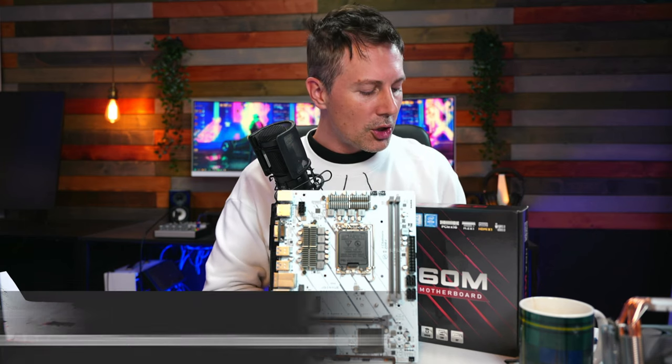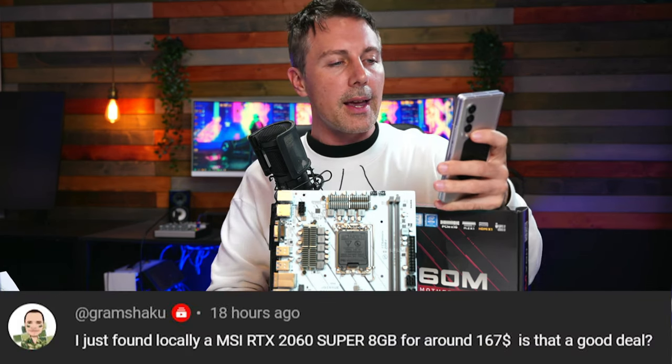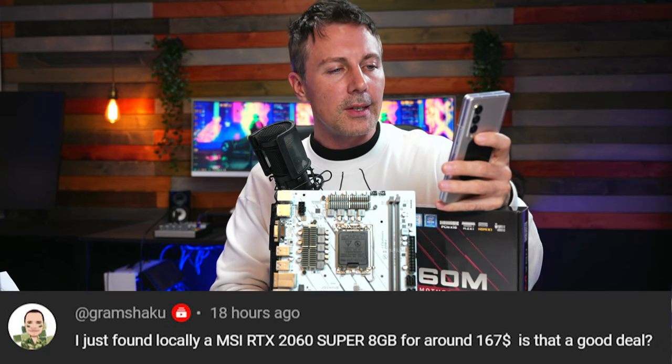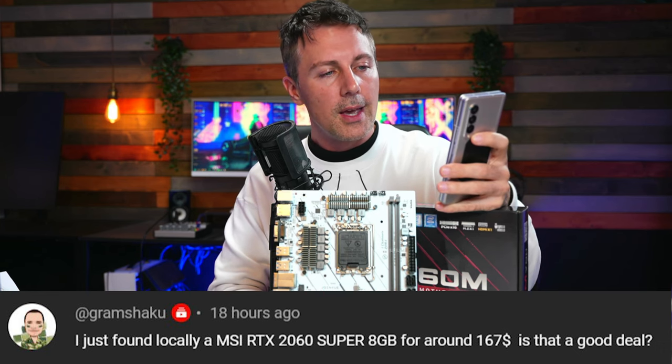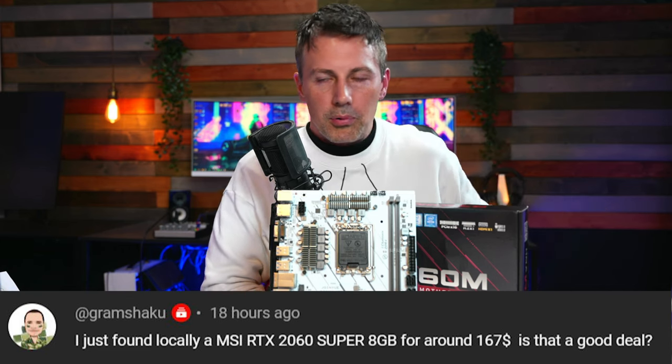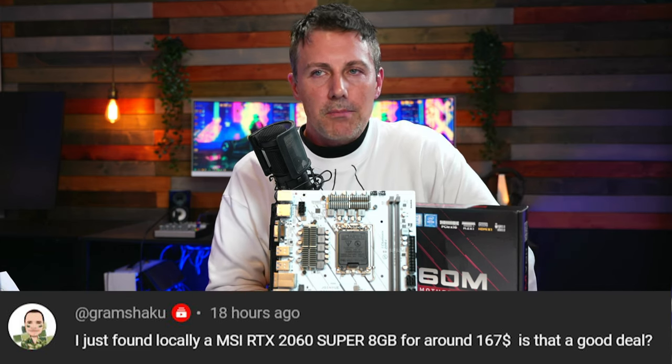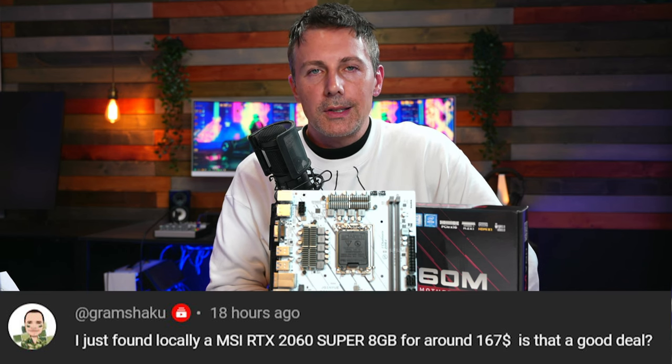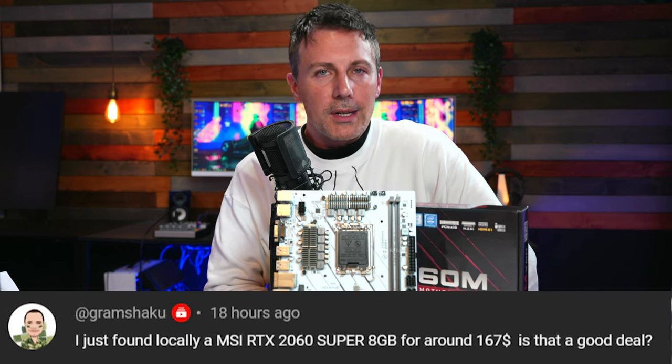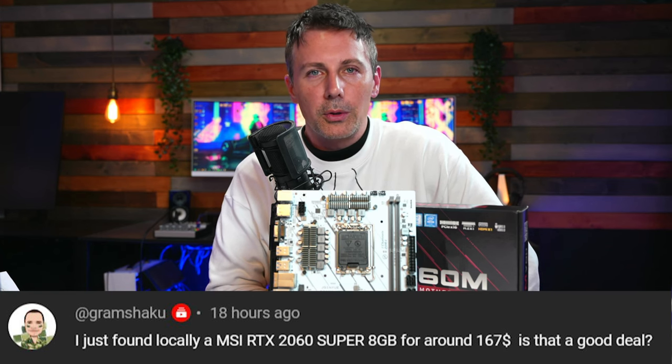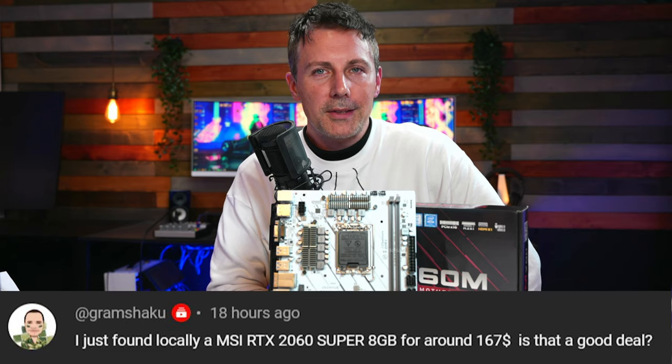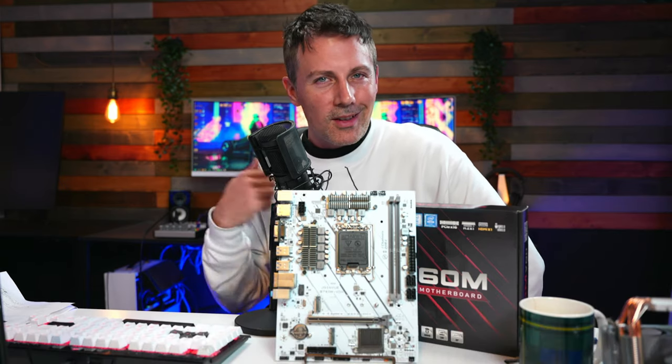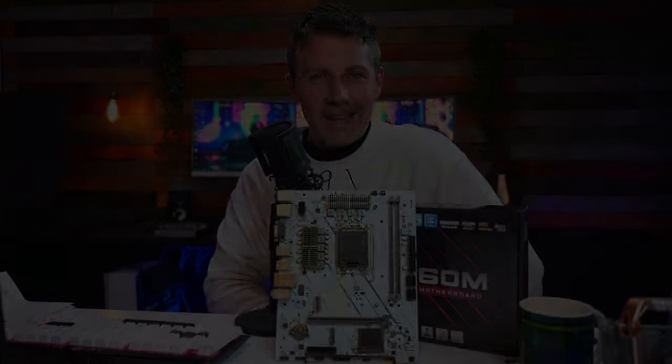And this comes from Graham Shaku and they ask, I just found locally an MSI RTX 2060 Super 8GB for around $167. Is that a good deal? So the deal that you got there is pretty okay. It's not the best deal I've seen, but it's definitely not the worst. So decent deal on a 2060 Super, providing it's in pretty decent condition. You've checked the card out. There's no rust on the cooler and stuff like that. It's decent. Anyway, hope that answers that question and I'll catch you guys in another Tech video very soon. Peace out for now. Bye.